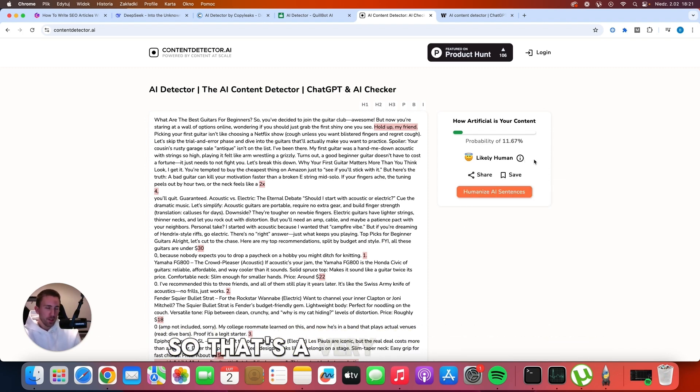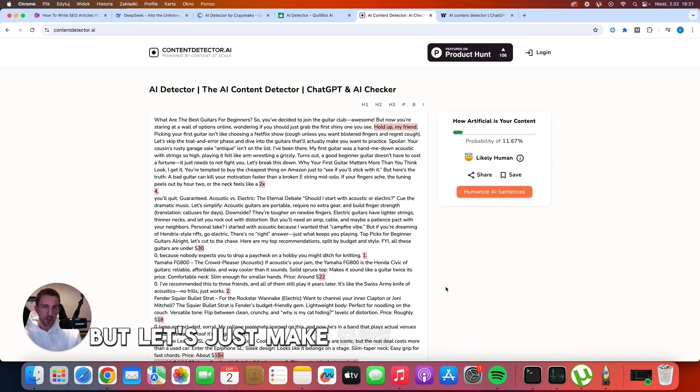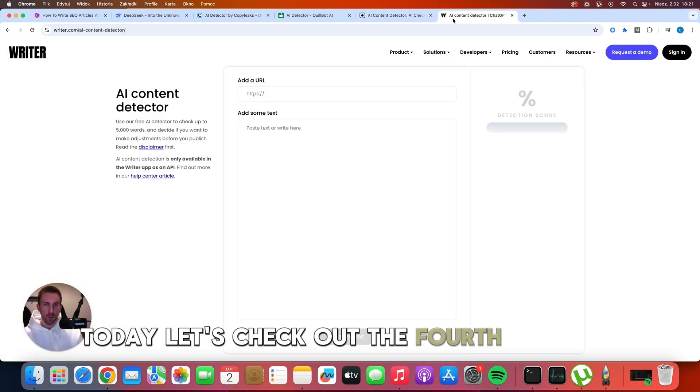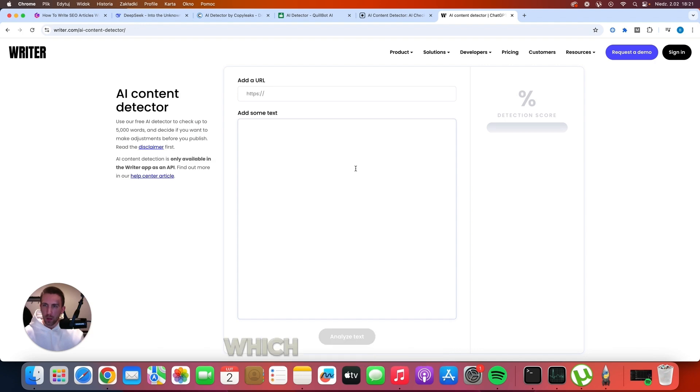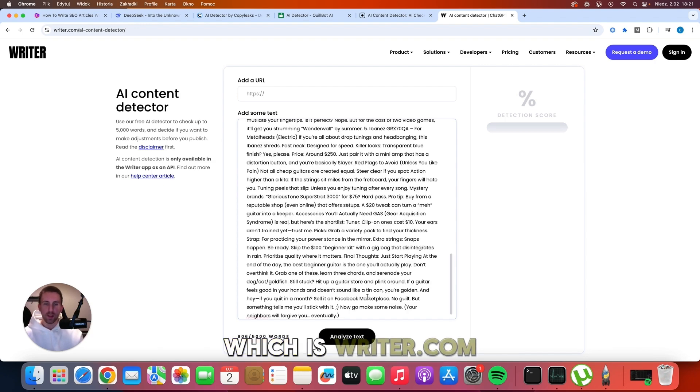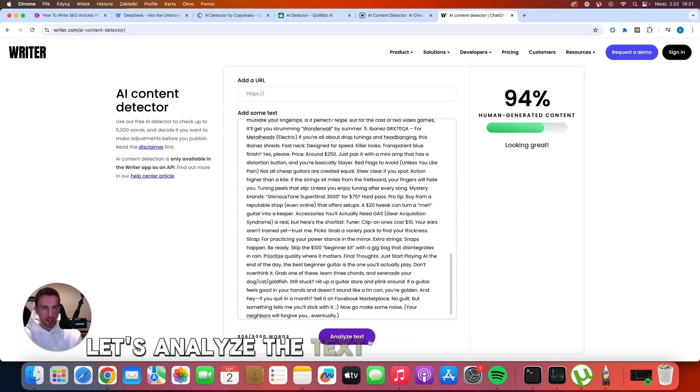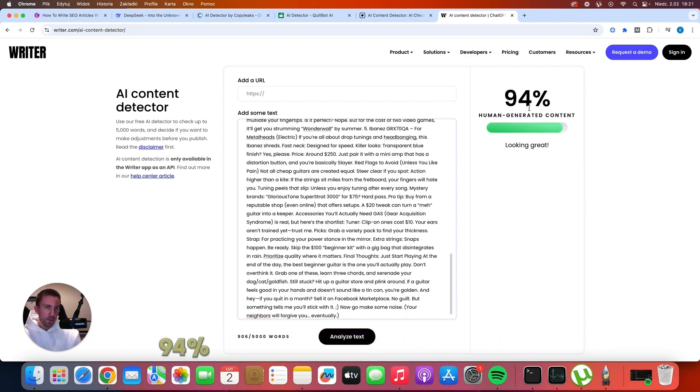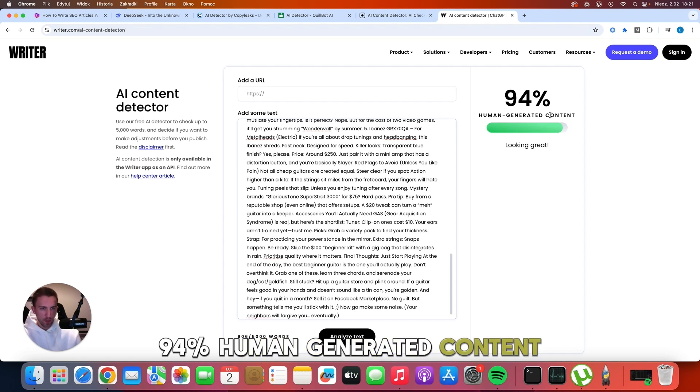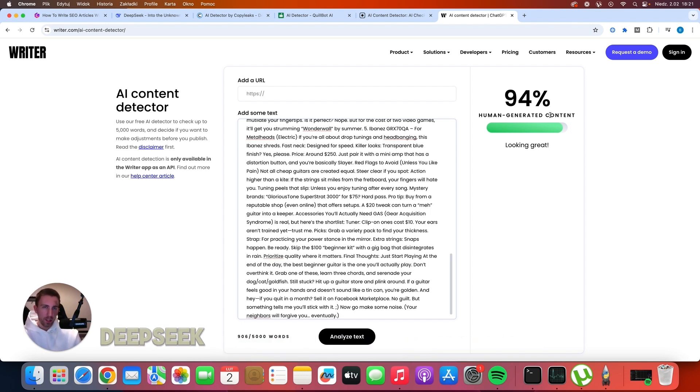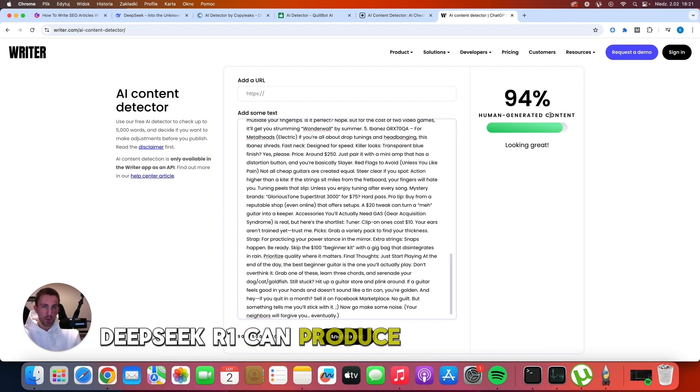So that's a very good score. But let's just make sure that we are not super lucky today. Let's check out the fourth content detection tool, which is writer.com. Let's analyze the text. And as you can see, 94 percent human generated content. So the answer is yes, DeepSeek R1 can produce human written content.